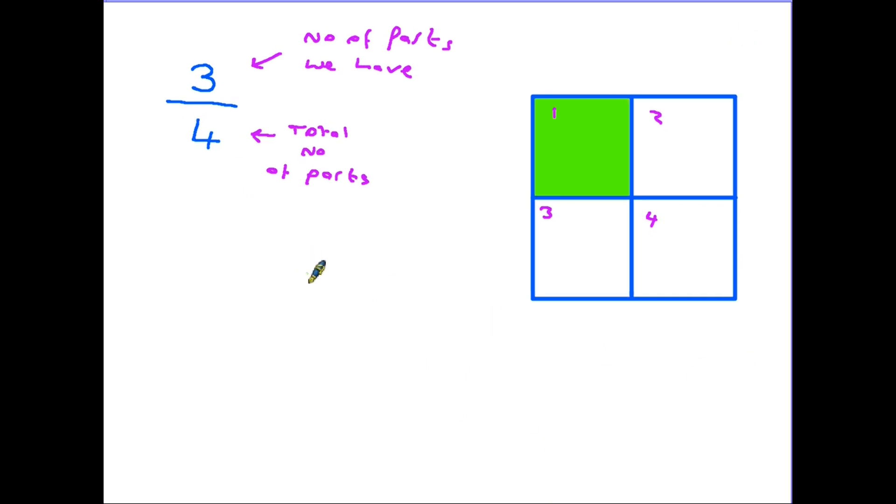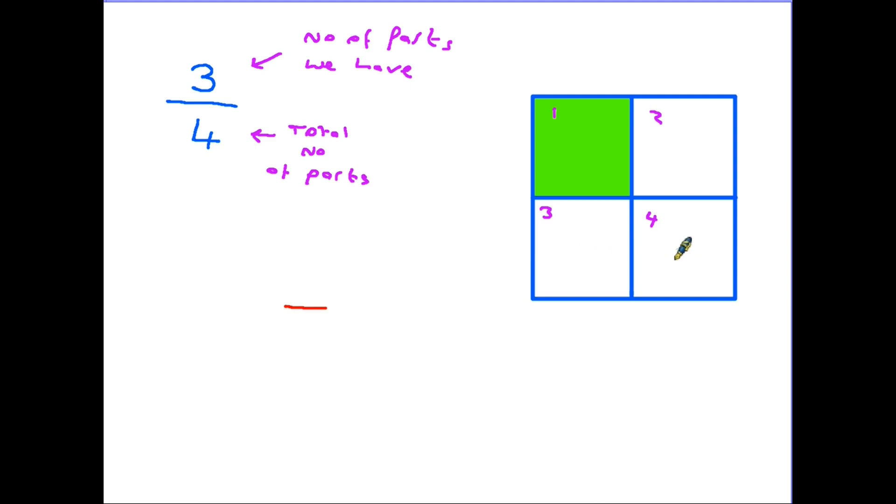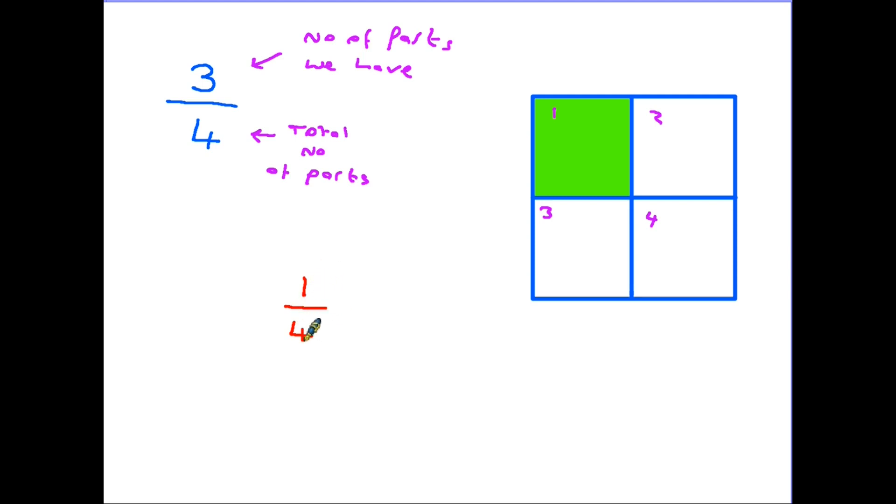Here we see that one of the parts of the square has now been shaded in. So as a fraction we say that the square has been divided into one, two, three, four parts. And the part that has been shaded in is just the one part here. So in other words one part out of four. And this is what we call a quarter.